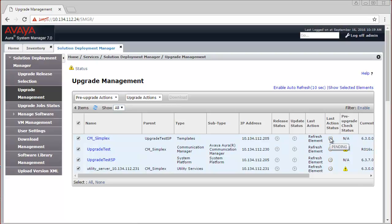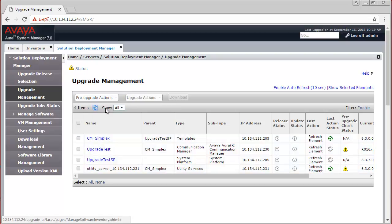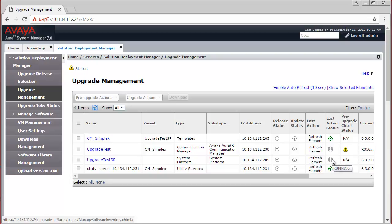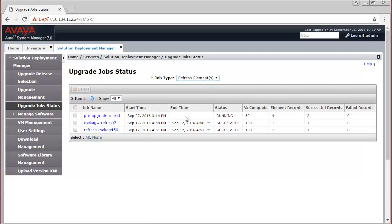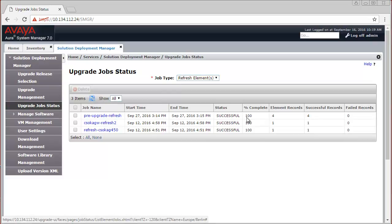The last action status has changed to Pending for all these elements, because this activity has been scheduled and is in progress. After clicking Refresh on the left-hand side at the top of the list, you can see the status of these elements has changed, and the last action status has changed to Successful for some of them. You can also click on Upgrade Job Status, select the job type Refresh Elements, and you will see that the Pre-Upgrade Refresh job is in running status and is 50% complete. After clicking Refresh, it is now 100% complete and the status is Successful.